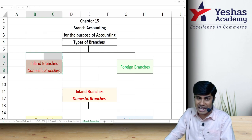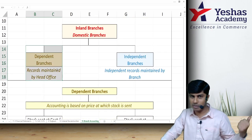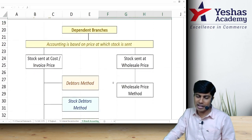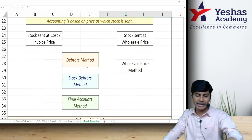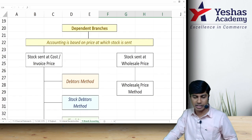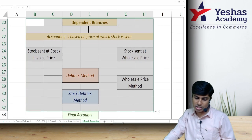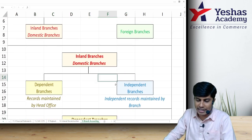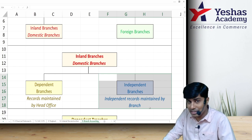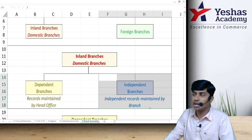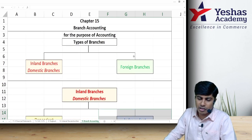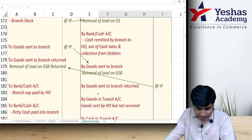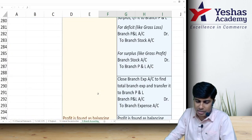We have covered inland branch — the dependent type — in the first part. Further, inland branch can be divided into dependent and independent. Dependent branch can be accounted under debtor stock, debtor final accounts method, or wholesale price method — all covered in part one. In this video we'll revise independent branch accounting in the books of the branch, updation and consolidation (detailed and abridged), and also foreign branch.